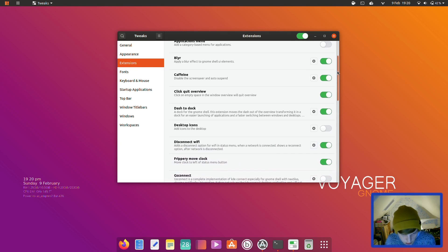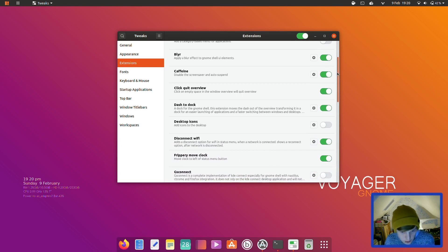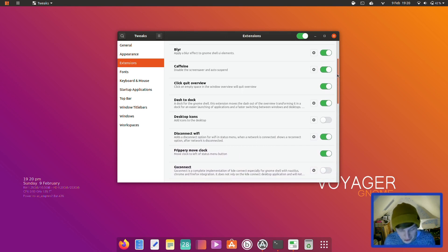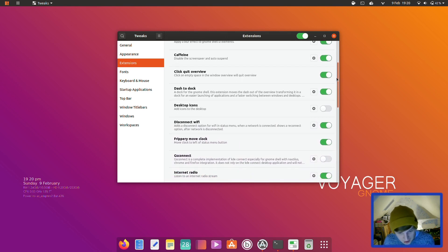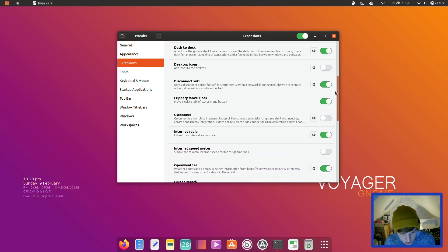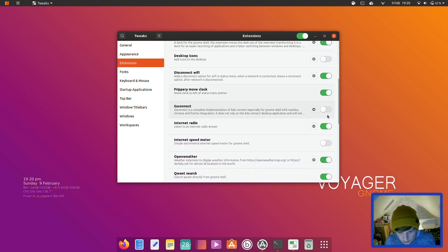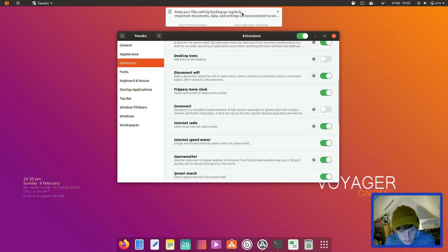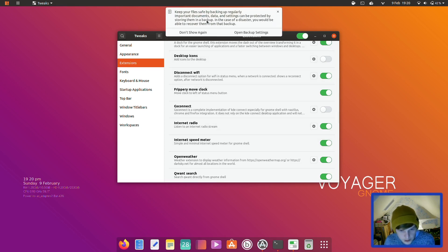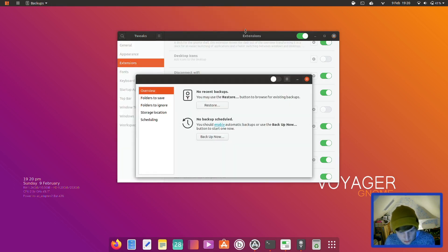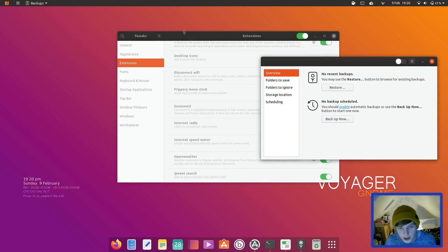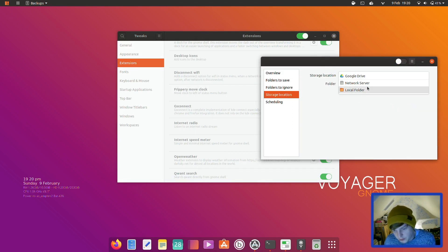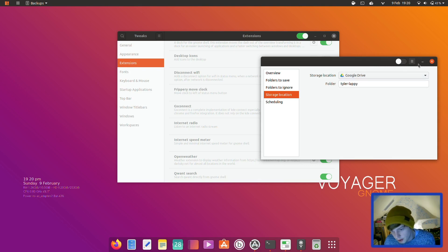Right, so is that all it's got in the extensions? Oh no, we've got some more. Disconnect WiFi. Frippery move clock's a personal favorite of mine. GS connect, internet radio, internet speed meter. Keep your files safe, backup regularly important documents. Data settings can be protected. It uses Deja vu as your backup which you can do backups over networks and storage drives like that.